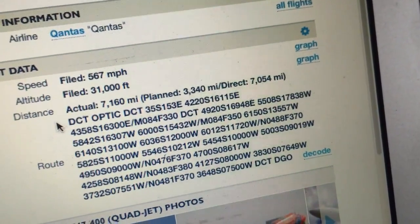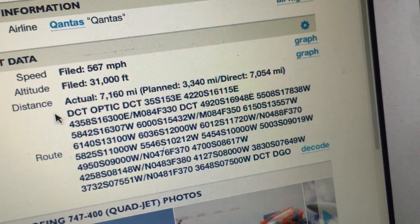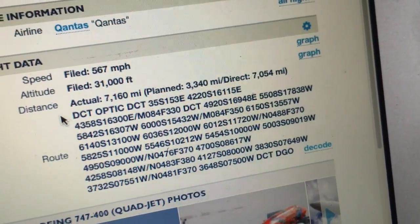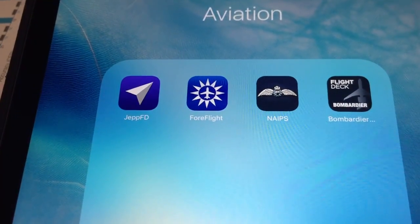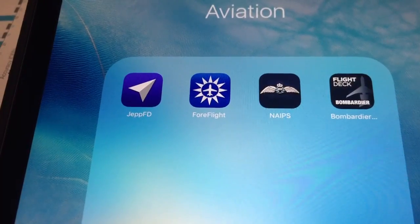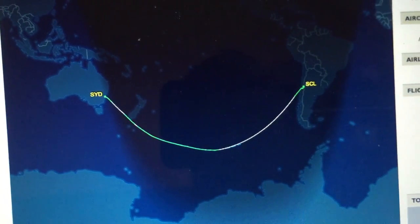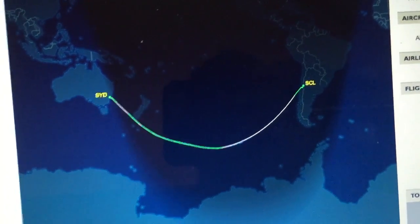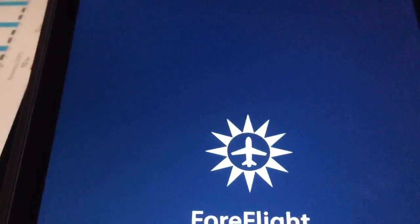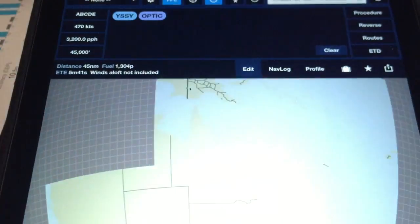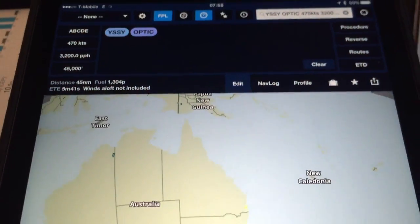I'm going to show you how we can load this entire flight plan into the app, and then we'll compare how it appears on the globe versus how it appears in these online flight trackers. The beauty of this ForeFlight app is you can overlay weather and satellite radar images.